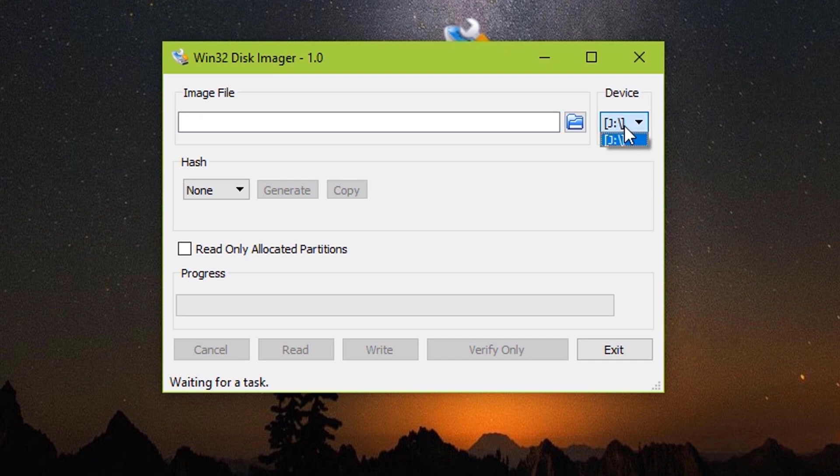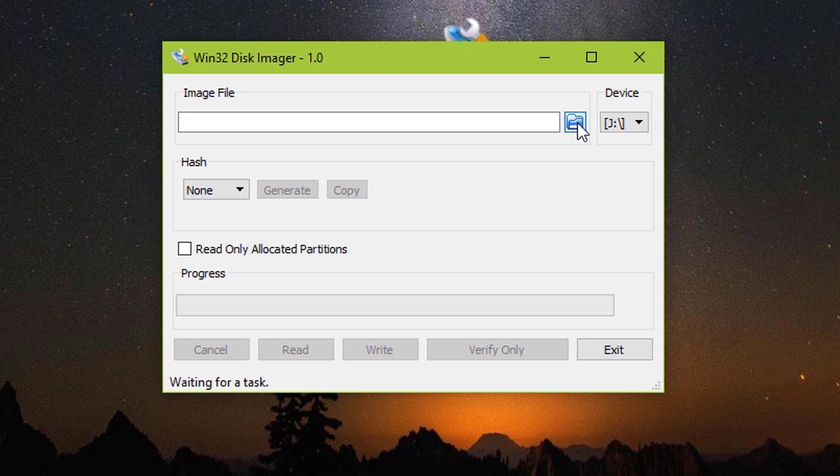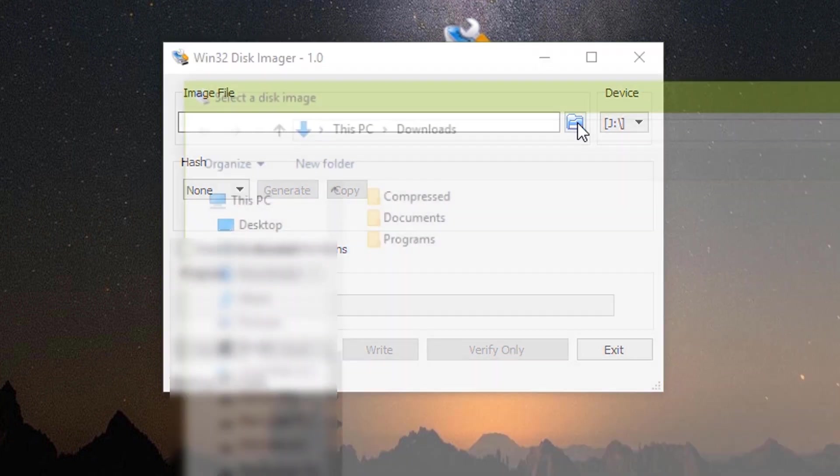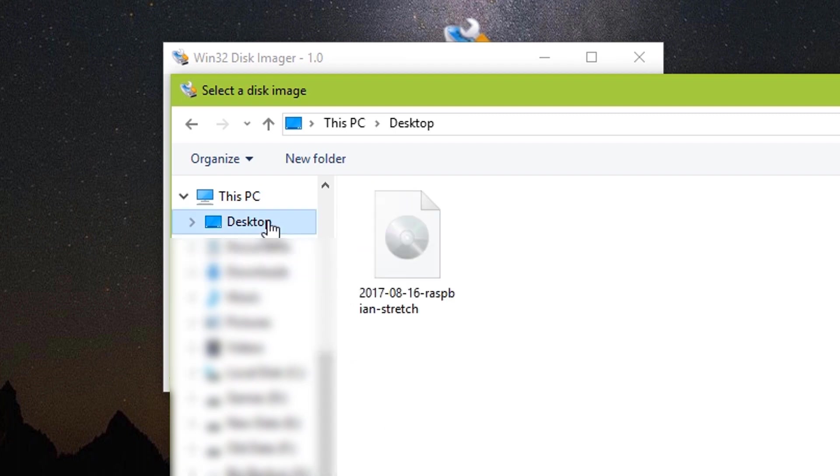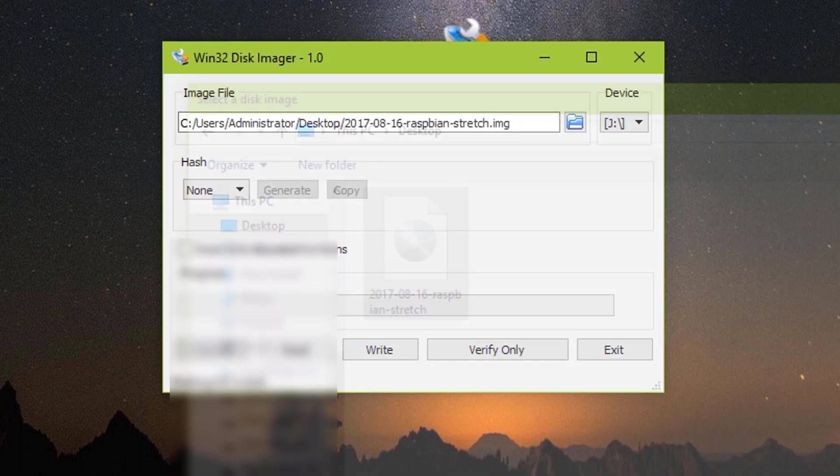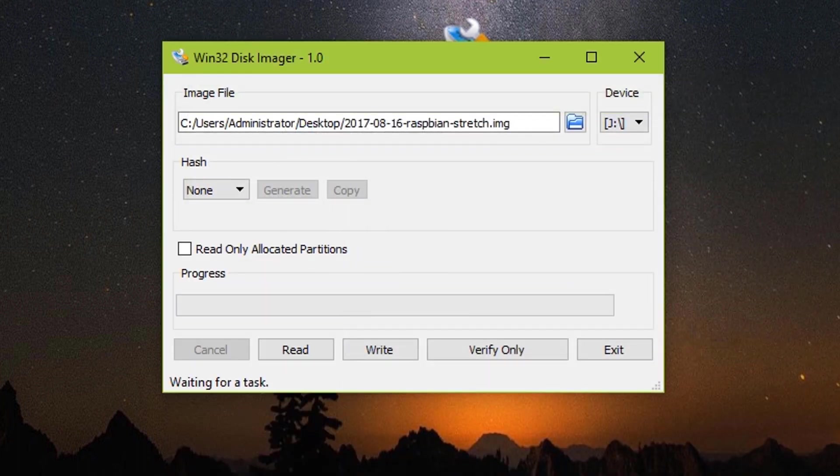If you get a device letter here, it means that your SD card has been detected properly by your operating system. Then select the image file. I already have extracted it on the desktop. So I will choose it from the desktop.